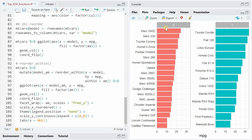Now you would know that if you need a car with automatic transmission that has a relatively high mileage, you would go for these cars. But if you want extra mileage, then you would pick a car with manual transmission and choose from the top car models.